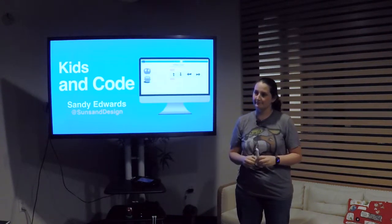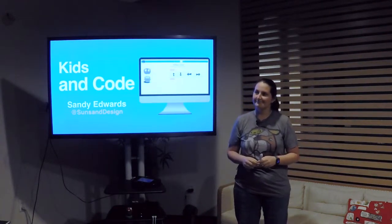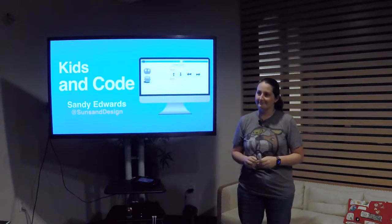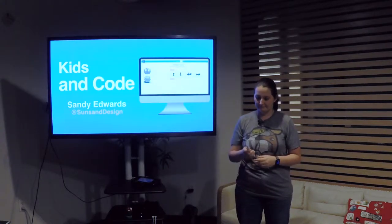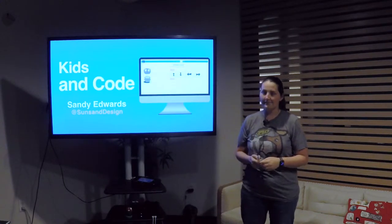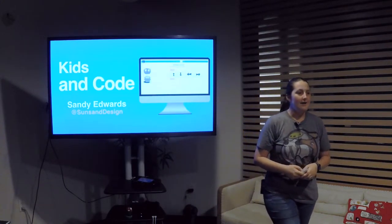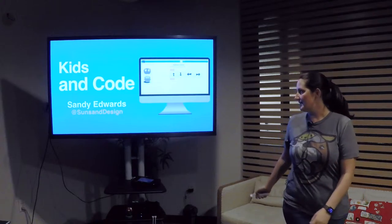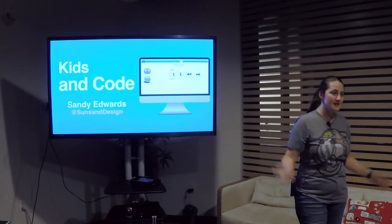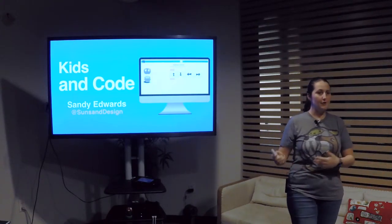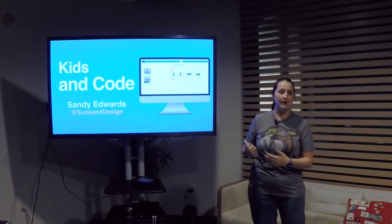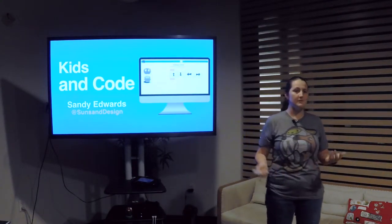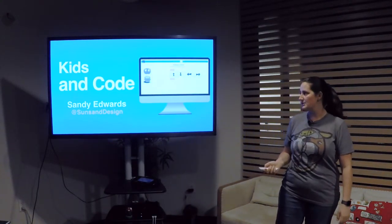There are several other camps that are hopefully taking a nod from us and trying to get their kids involved. Sandy will talk to you about how to get your kids involved. I'm Sandy and I'm one of the organizers here. I'm going to talk a little bit about Kids in Code, how to get your kids involved, and just some different opportunities to do that.